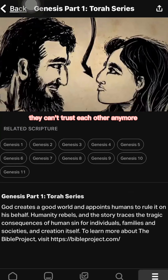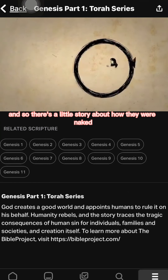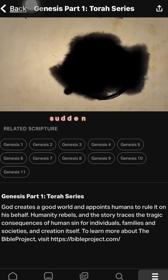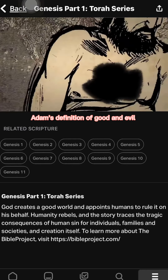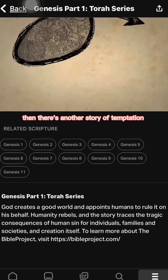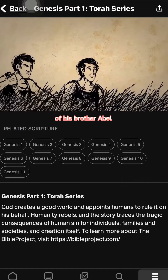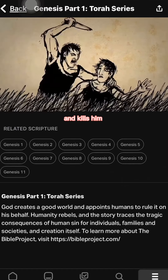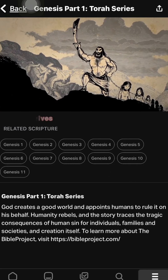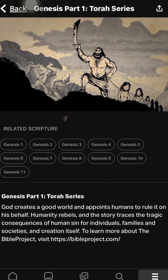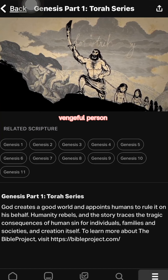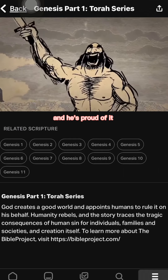Adam and Eve can't trust each other anymore — there's a story about how they were naked and felt fine beforehand, but now they feel shame because Adam's definition of good and evil might differ from Eve's, so they hide. Then Cain grows jealous of his brother Abel and kills him. Right after Cain there's a story about a man named Lamech. All we know about Lamech is that he accumulates wives like property and sings songs about how he's a more violent, vengeful person than Cain ever was — and he's proud of it.